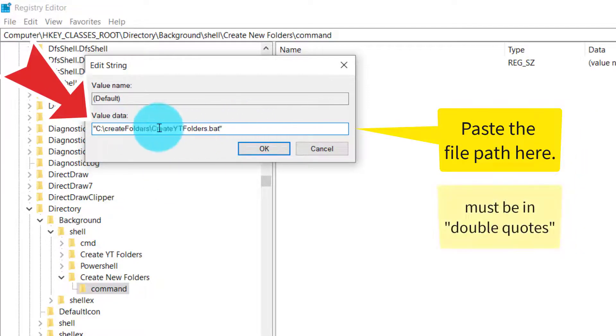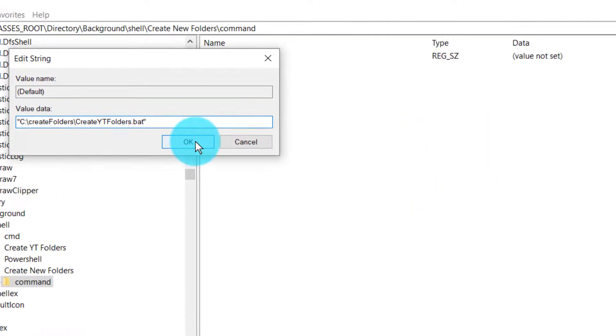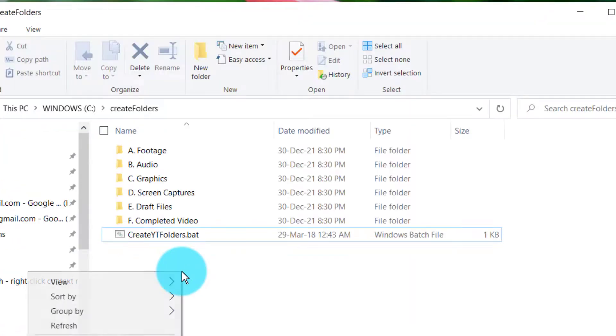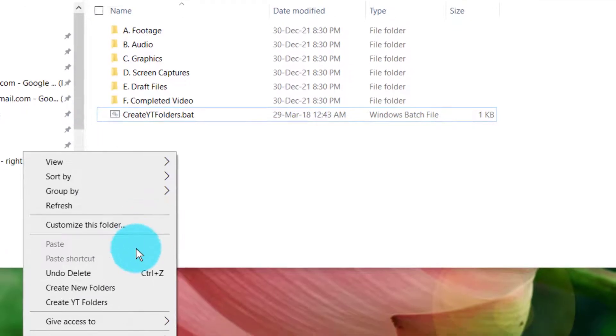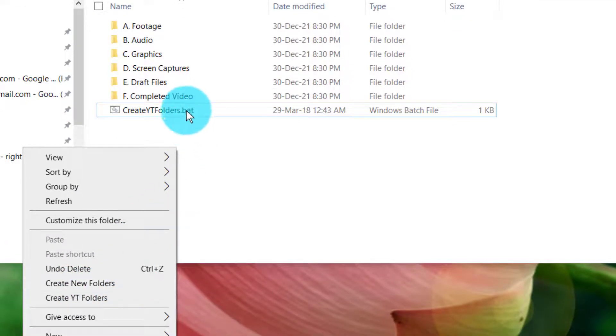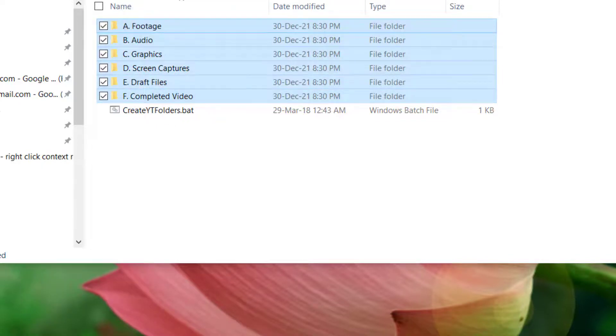That's it! Let's check it out. Right-click here and you will see that 'Create New Folders' menu appears. Since these are both the same, I'm going to get rid of these folders so you can see them created.